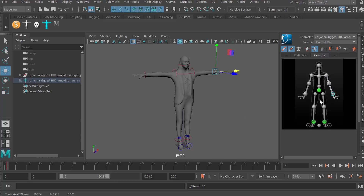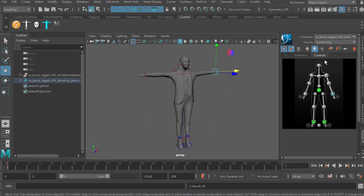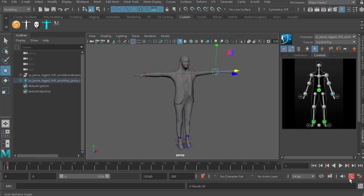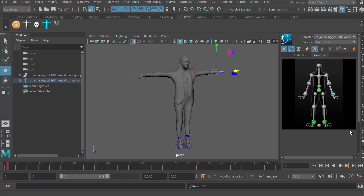Typically I'll use full body mode for my extreme poses, because then I'll set keys on everything. When I start doing in-betweens, I'll either pose on just the body part, or I might go to auto key mode, which will only key on something that you actually change at that particular time. That's just a way to manage your keys.